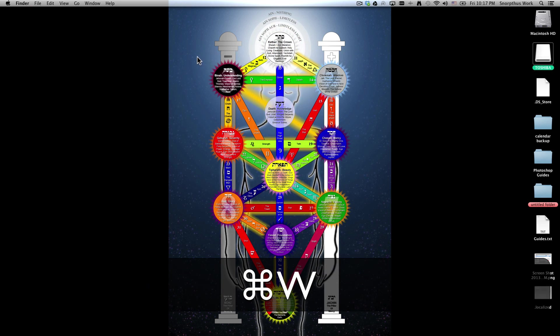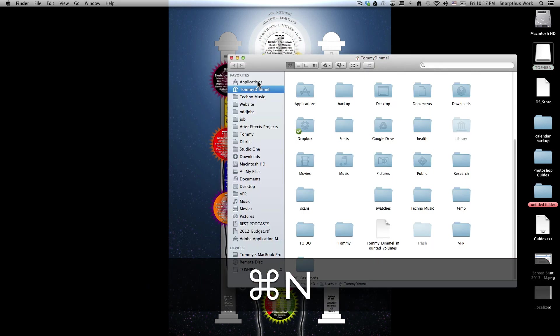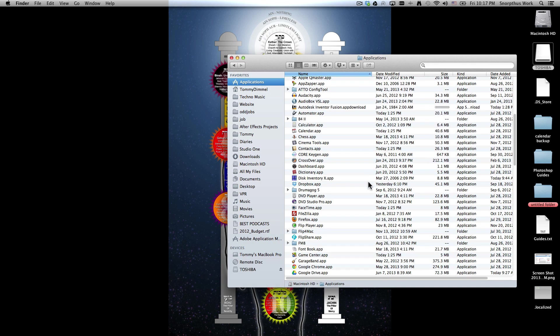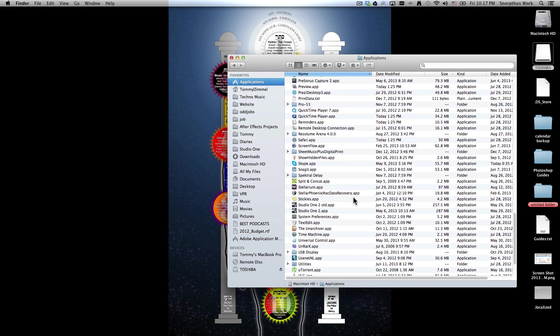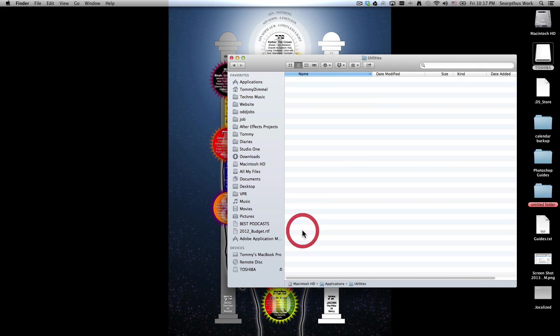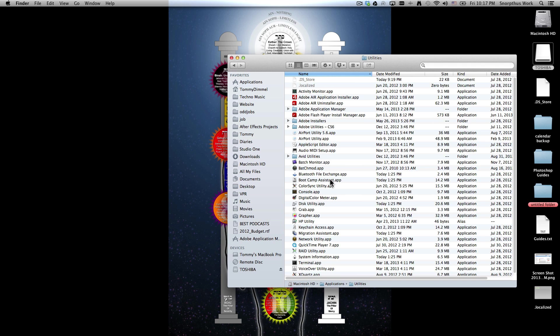what you want to do is go into Finder, under Applications, go down to Utilities, and in Utilities there will be a program called Disk Utility.